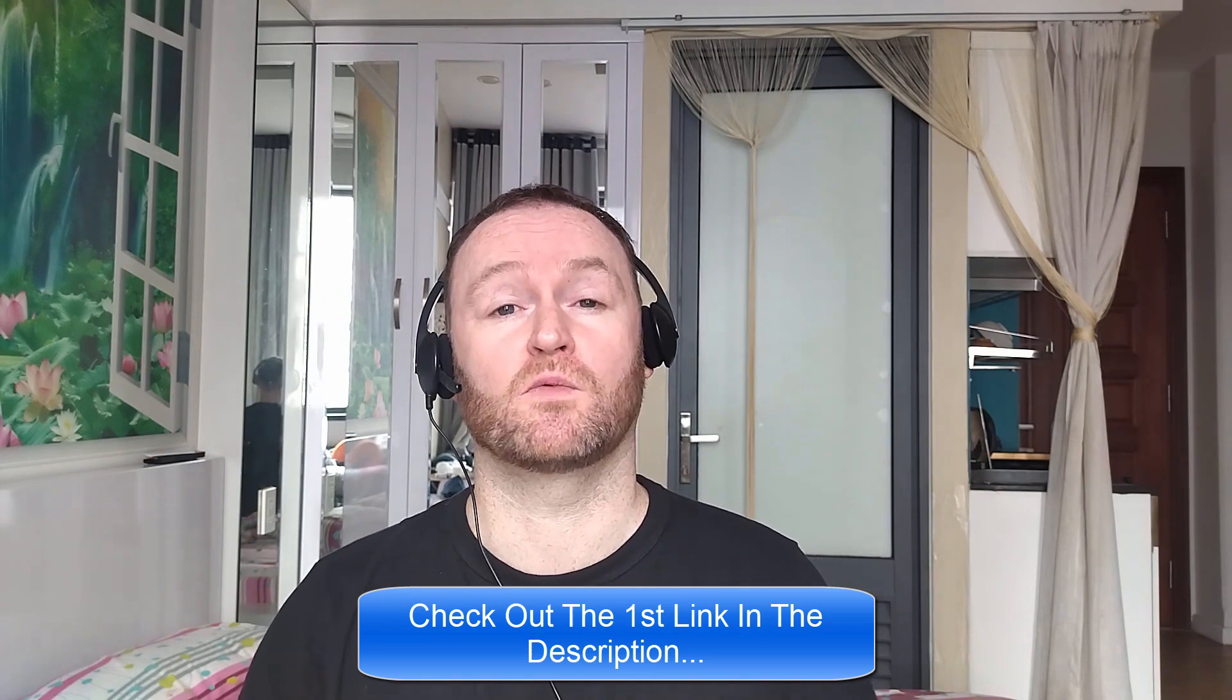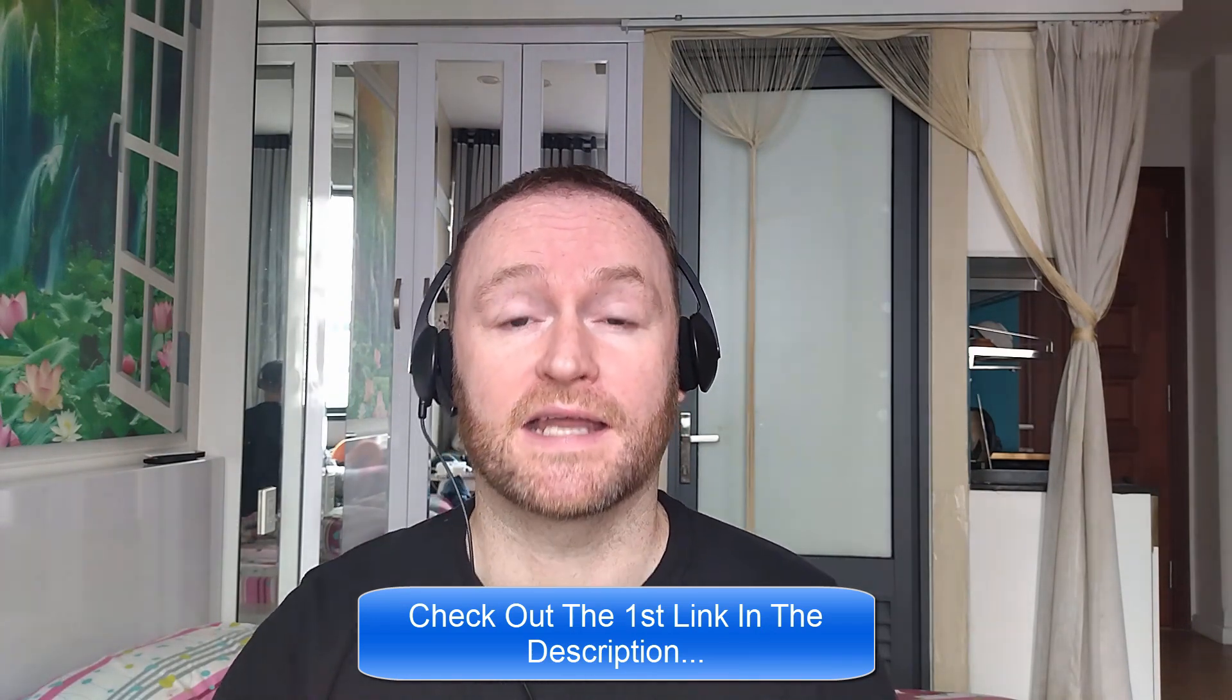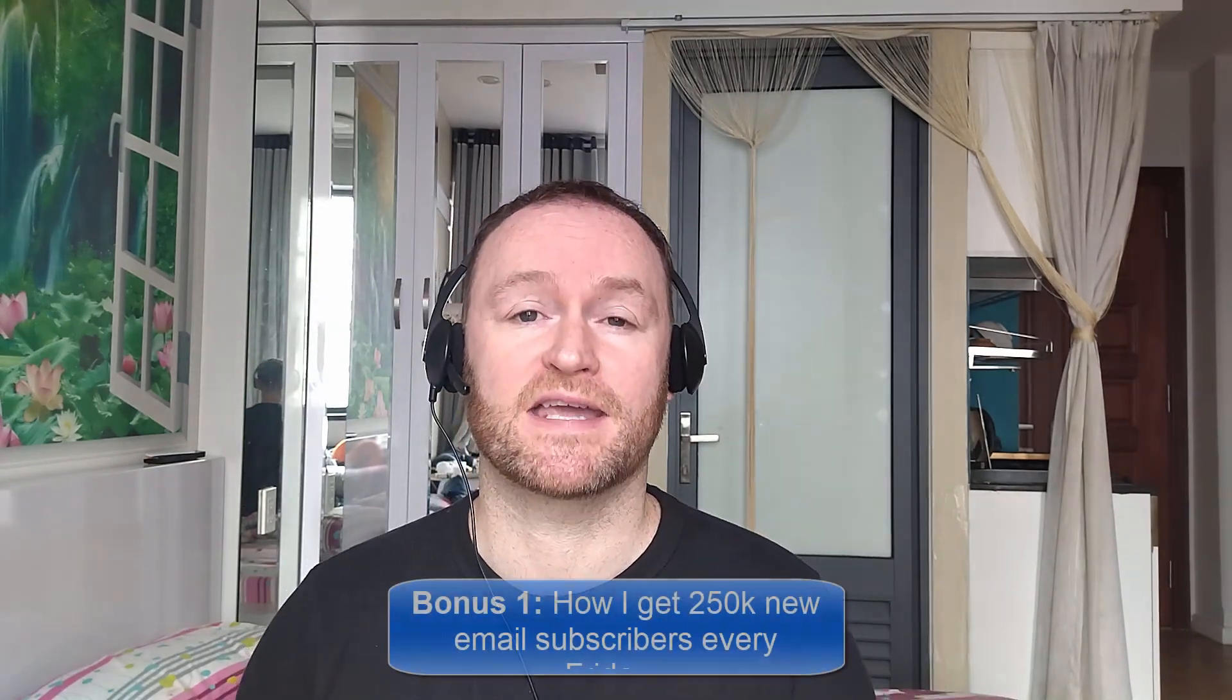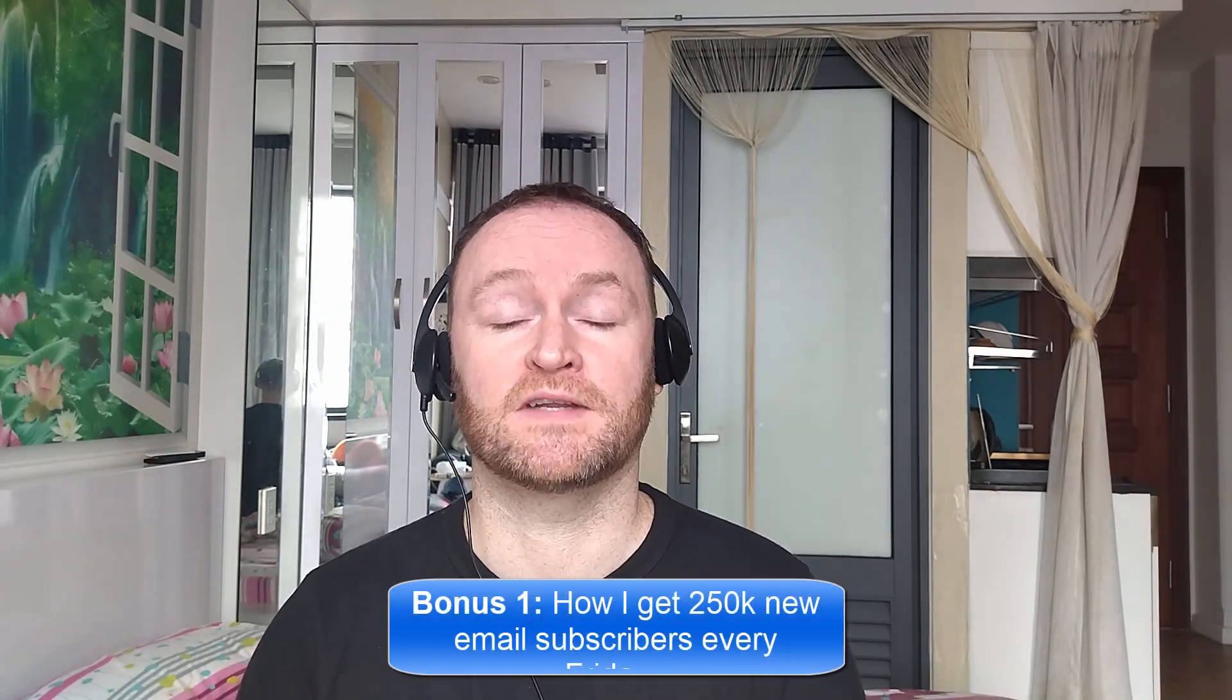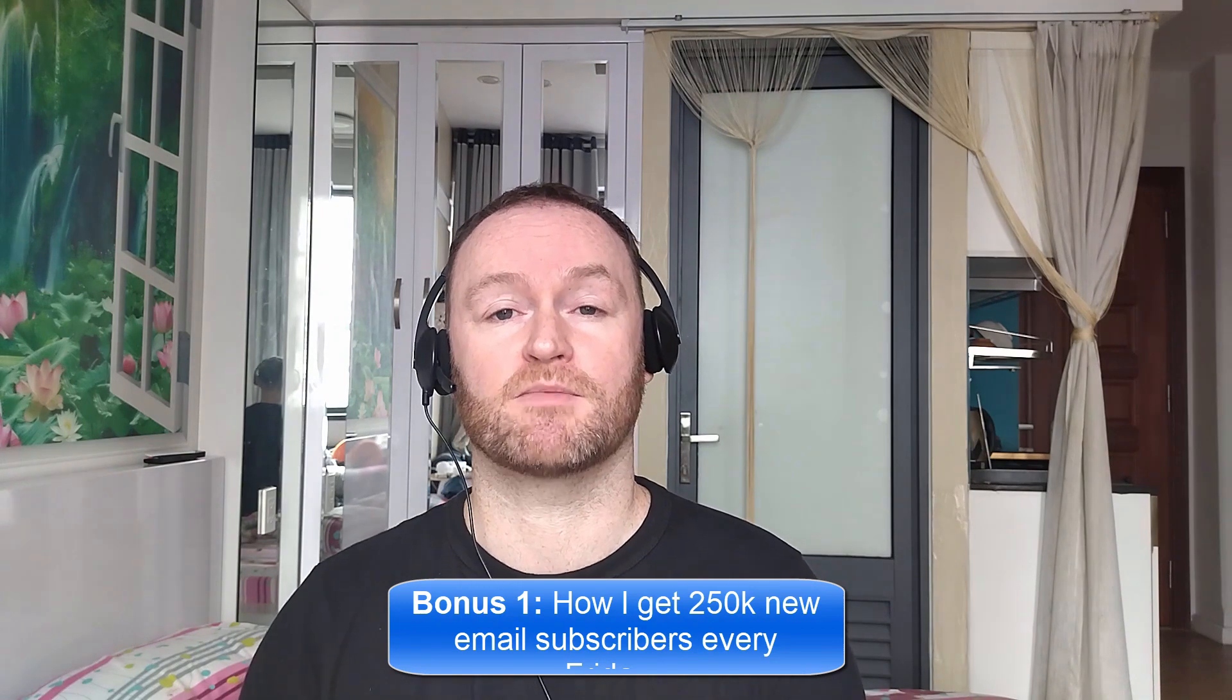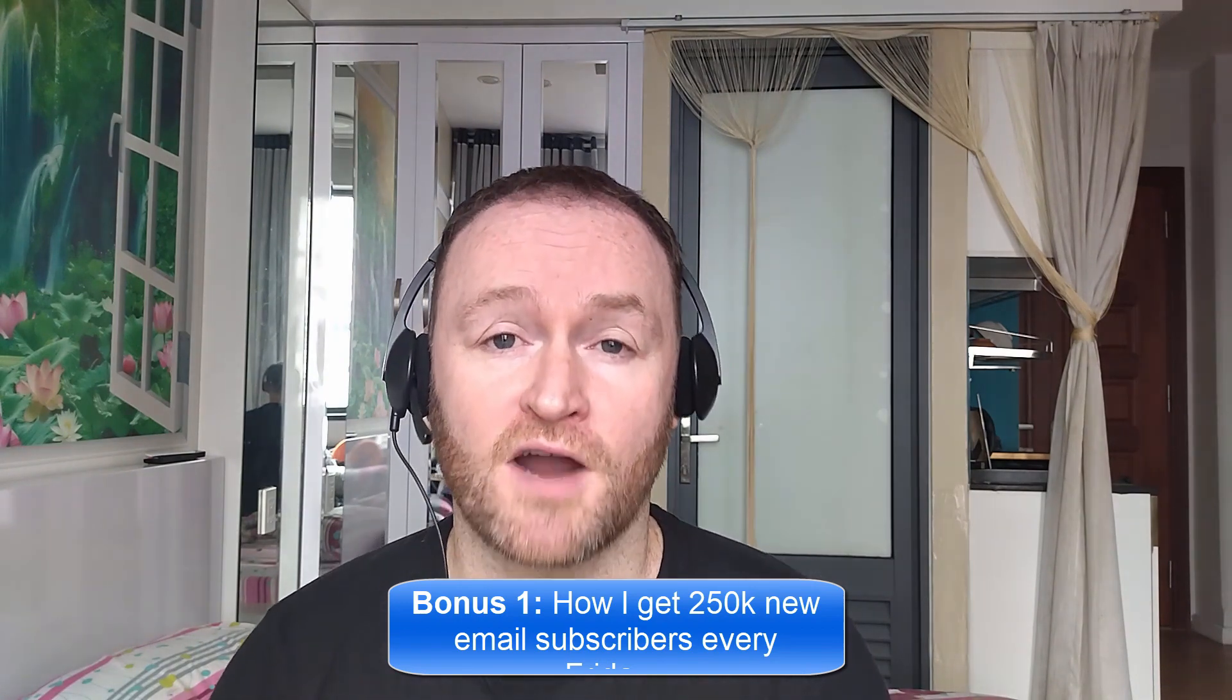Now, back to the review. When you pick up this product from the link, the second link in the description, you're going to get my four bonuses delivered to you automatically. Bonus number one is I'm going to show you how I get 250,000 brand new email subscribers every single Friday.